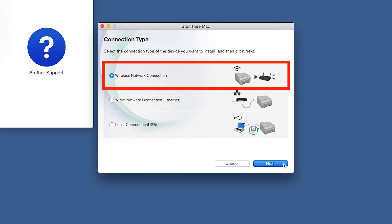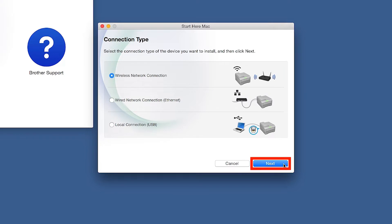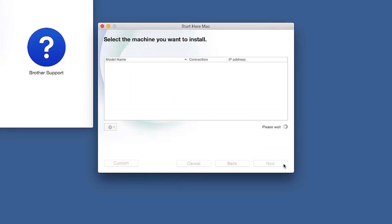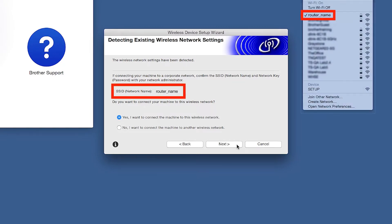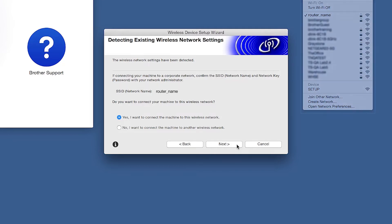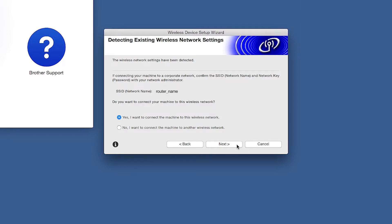Click Next. Select Wireless Network Connection and then click Next. When the Detecting Existing Wireless Network Settings window appears, verify your network name and click Next.